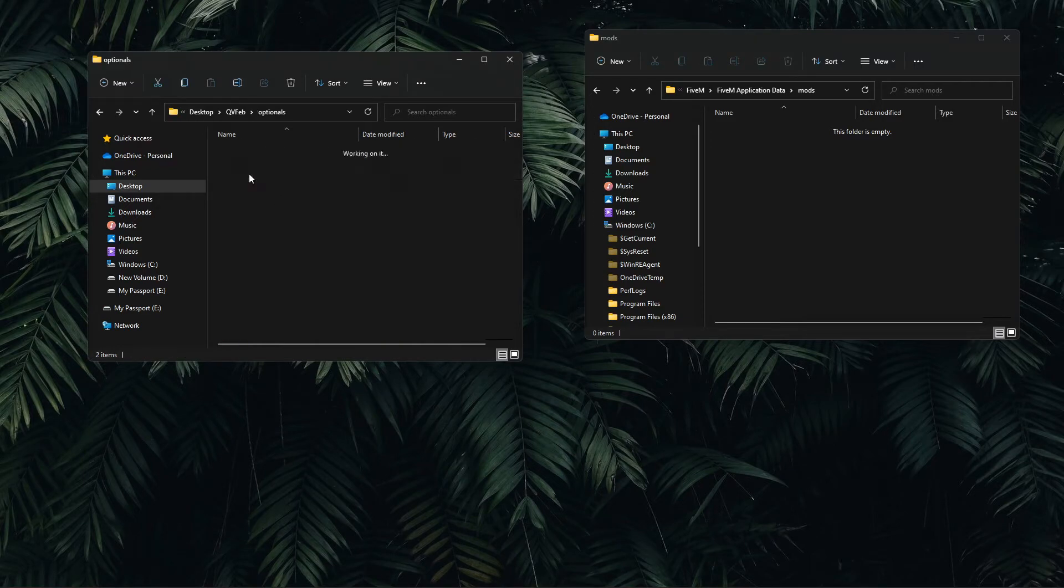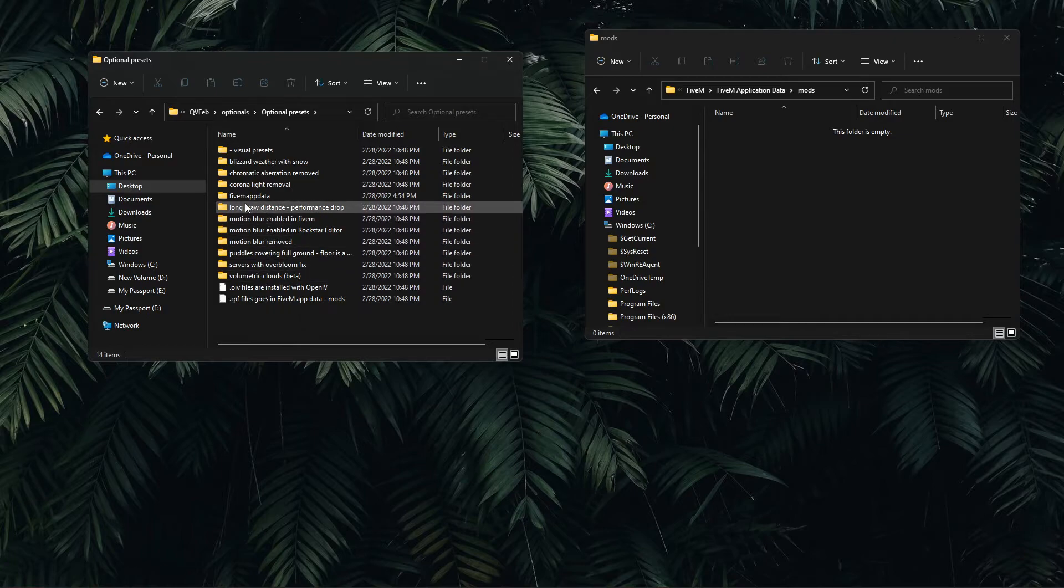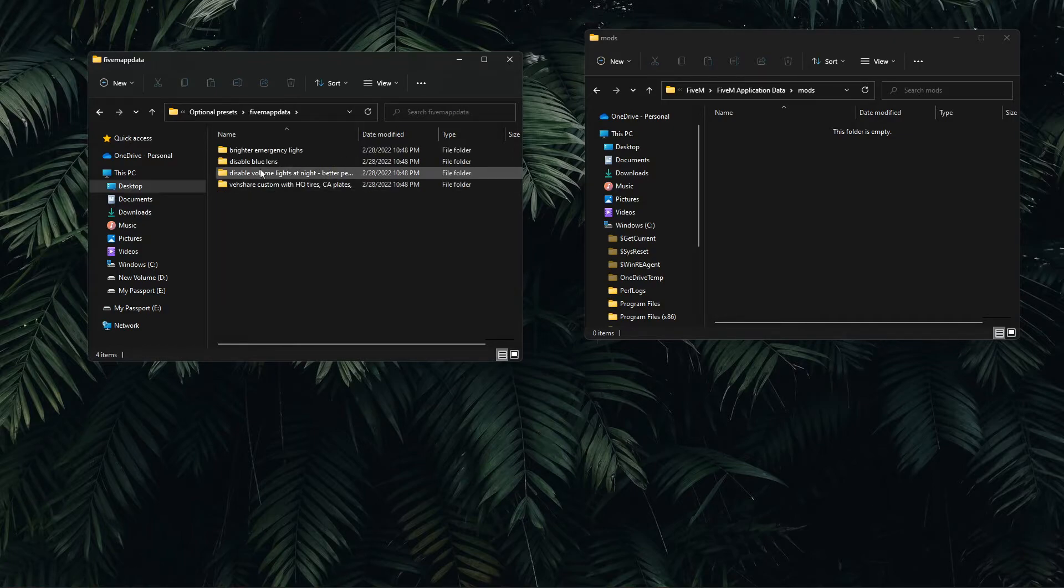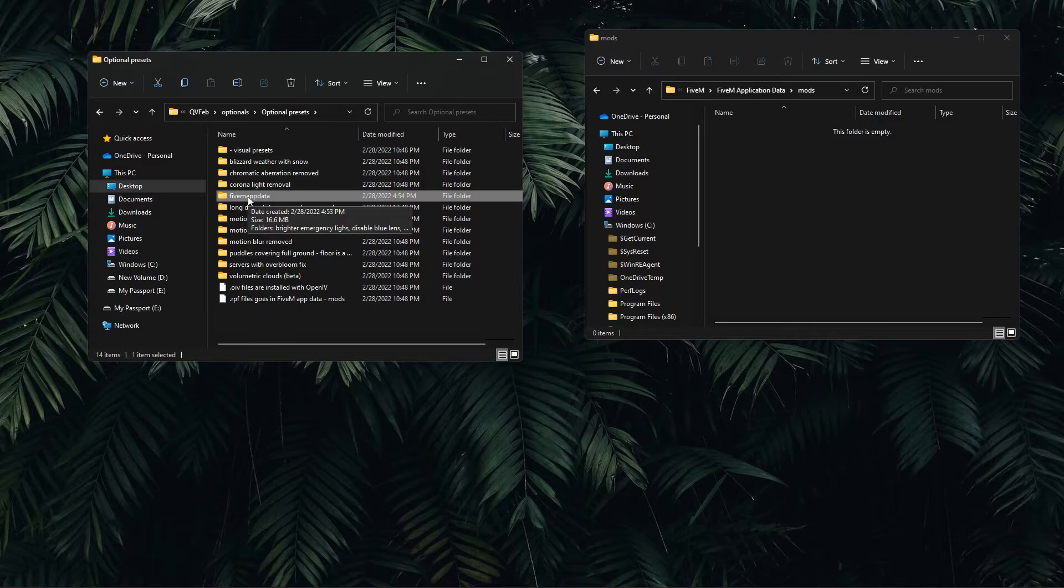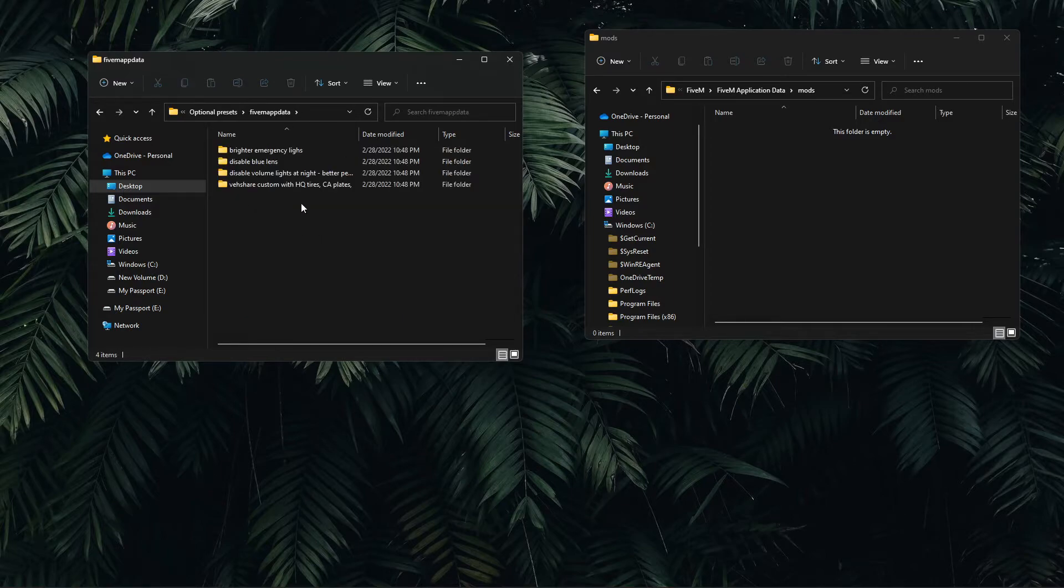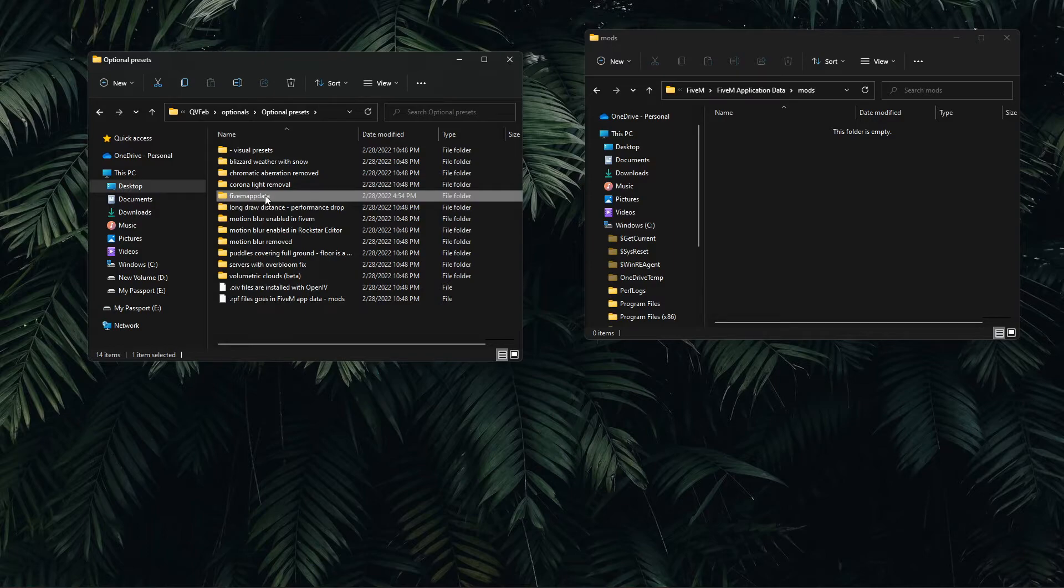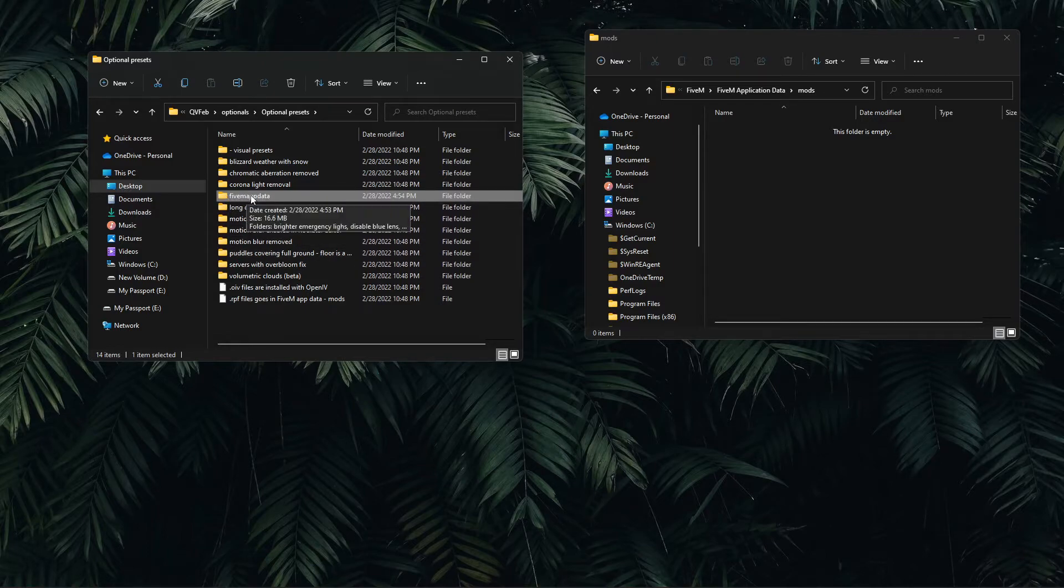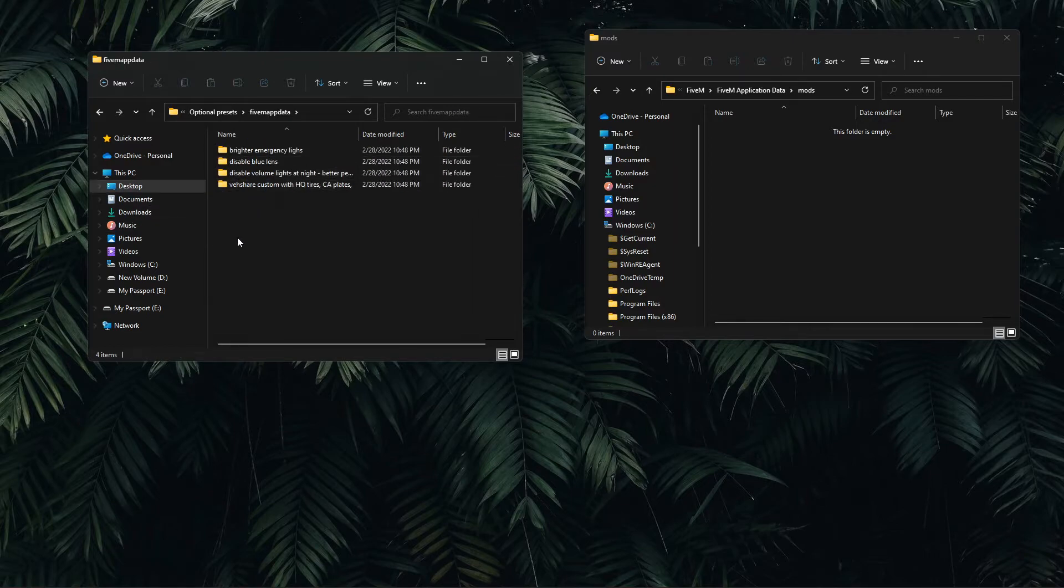Now we're going to find our Quant V update again. I have mine on my desktop, Quant V Feb, Optionals, Optional Presets. What I did for this process, I made a folder because in optional presets they threw in the FiveM application data mods into the OIV files. So I dragged and dropped into a new folder that I made in here called FiveM app data, and these are the only four in there that are for this section.